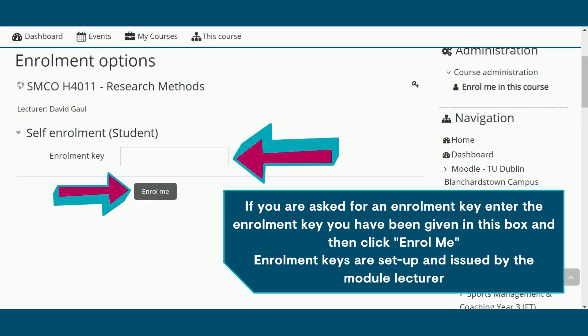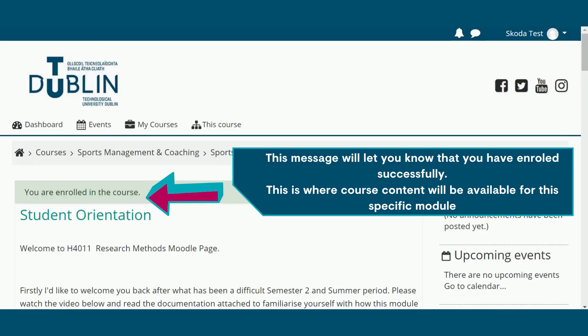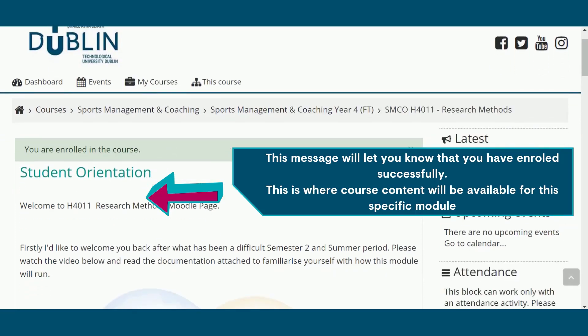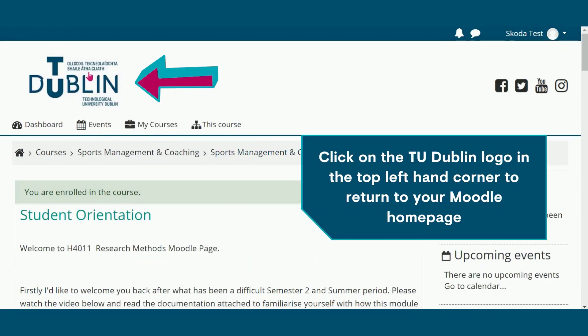If you are asked for an enrolment key, enter the enrolment key you have been given in this box and then click enrol me. This message will let you know that you have enrolled successfully. This is where course content will be available for you for this specific module.